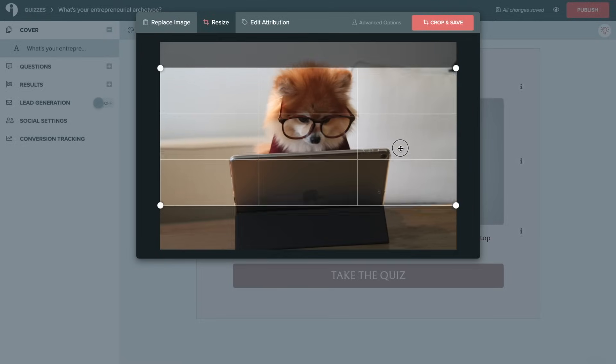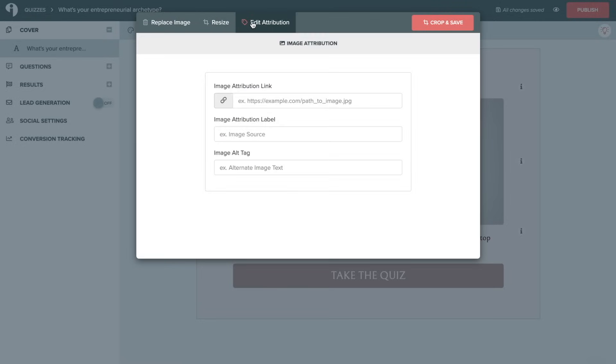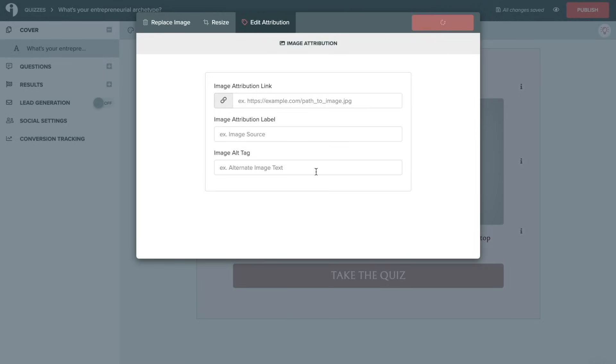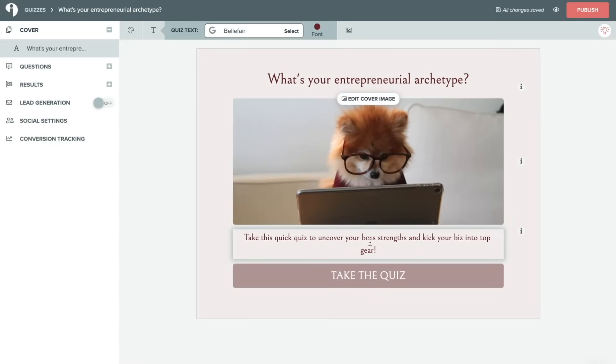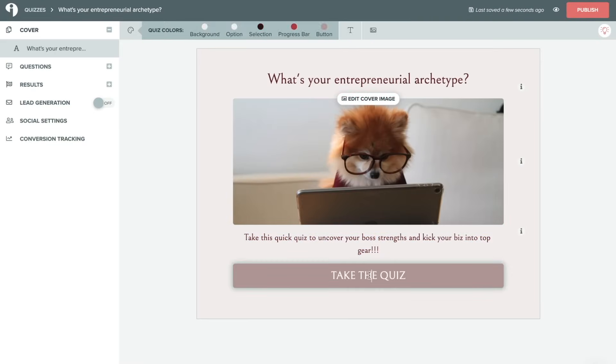And once you find what you like, you can crop it and you can also edit attribution. This will allow you to link to the specific website or source that you got the image from. And once you're happy with everything, click on crop and save. Same thing here for the description, you can edit any of this. And you can also edit the call to action.